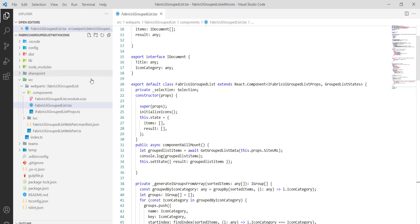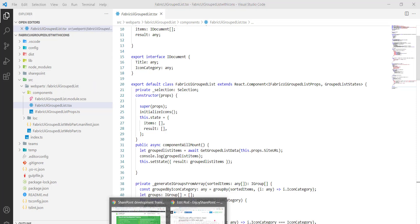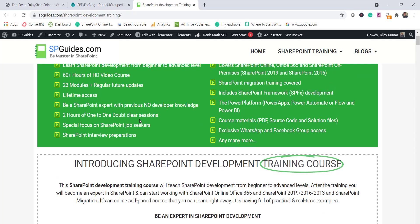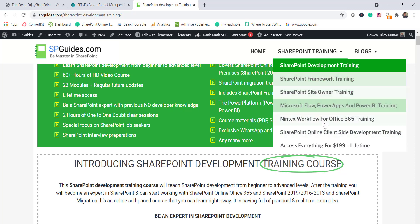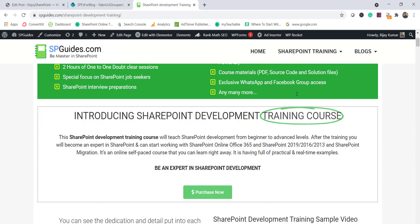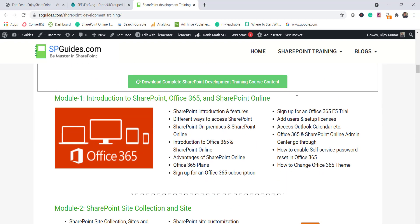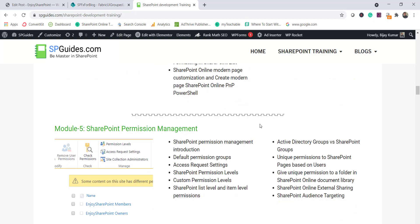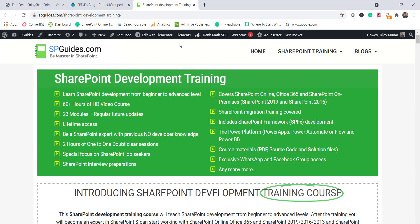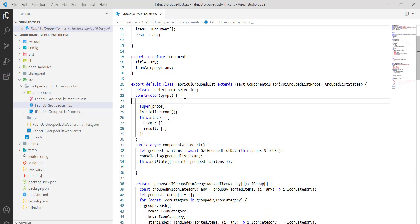Before going further — if you're interested in learning SharePoint, I have a complete SharePoint training course with more than 60 hours and 23 modules, covering SPFx, Power Platform, and everything. You can access it for a lifetime and I've explained it module-by-module from beginner to advanced level.